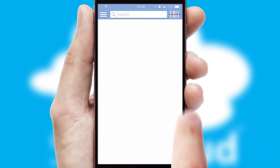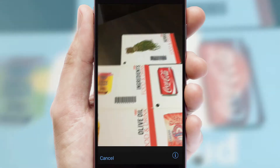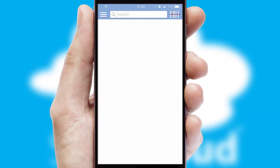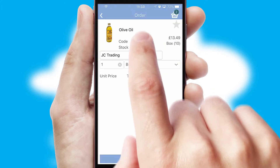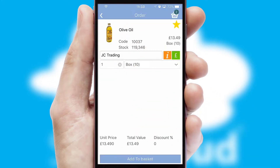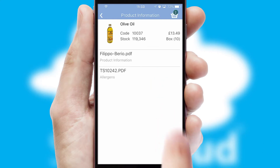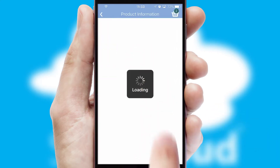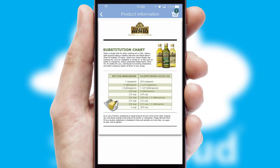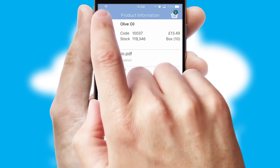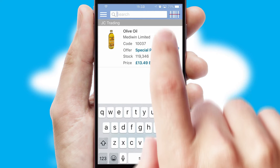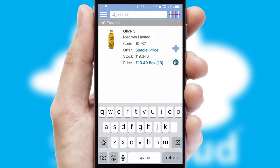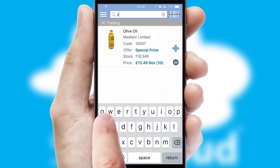Products can also be easily located and ordered by scanning any type of barcode or QR code. If you require further product information, then by clicking the information button, you will be able to access detailed PDFs on the products. You can also search for products by name, code, or other key search words.